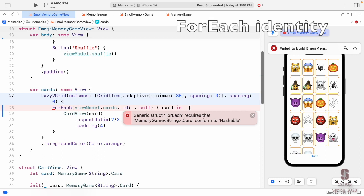This almost works but has two small problems. The first error says: 'generic struct ForEach requires that MemoryGame.Card conforms to Hashable.' That's another protocol. This is because of `id: .self`. ForEach is trying to identify each element — `id: .self` means 'use the thing itself as its identifier.' That works great for an Int like 0, 1, 2, 3.